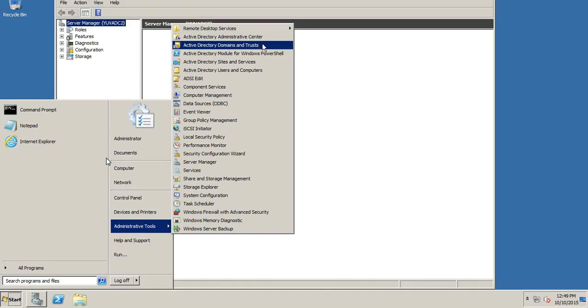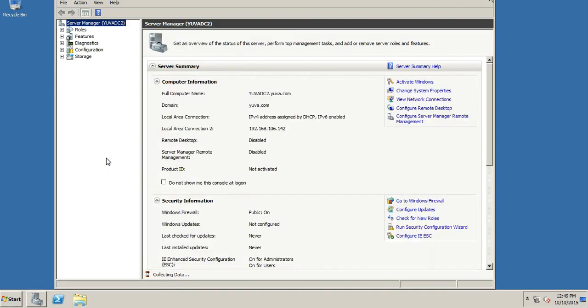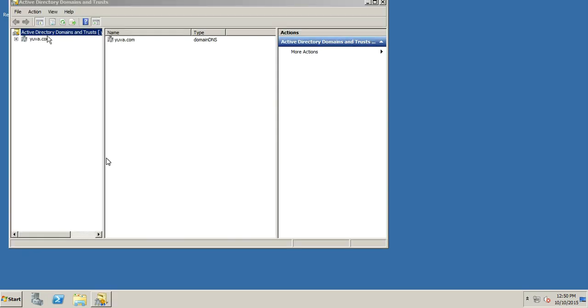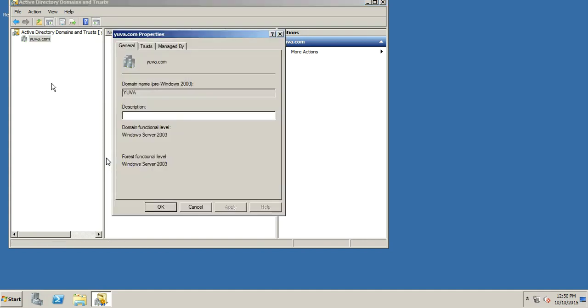We'll open Administrative Tools and go to Active Directory Domains and Trusts. Now we can see the domain uva.com is here and we can check in the properties the forest function level and domain function level. So we have done the installation. Thank you guys for watching the video.